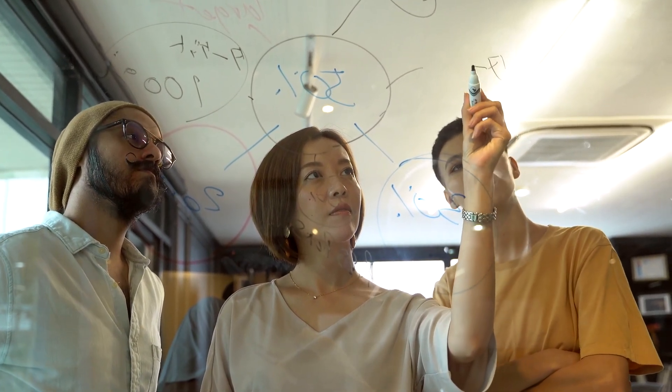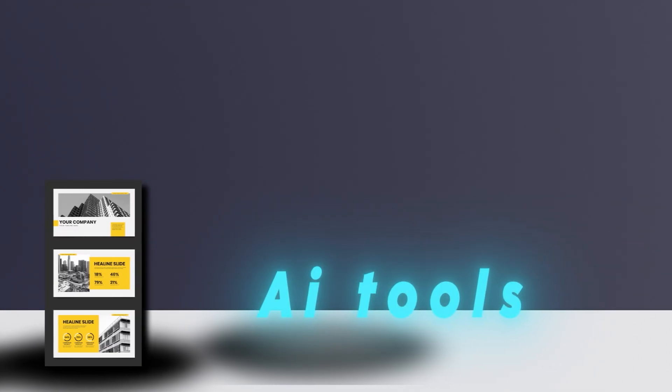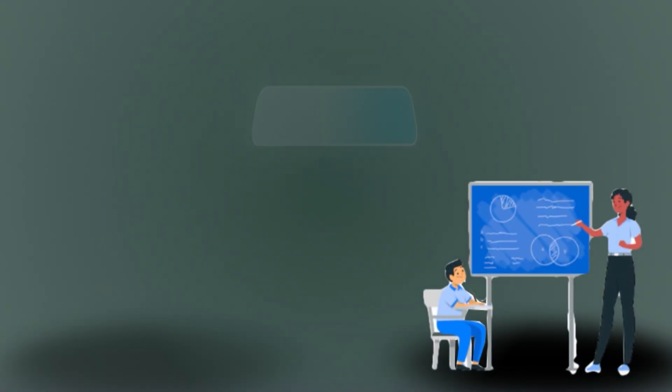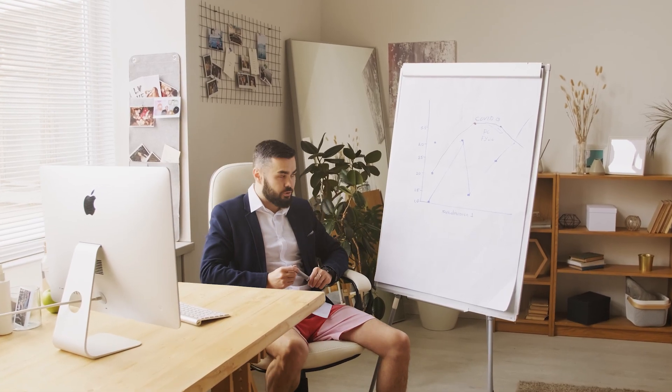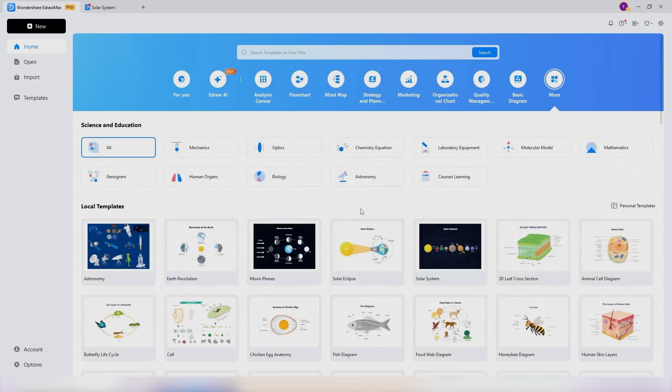Stick around and I will walk you through the different graphs, templates, and AI tools available to help you create standout presentations. For this video, I will be using EdrawMax. This is what the interface looks like.